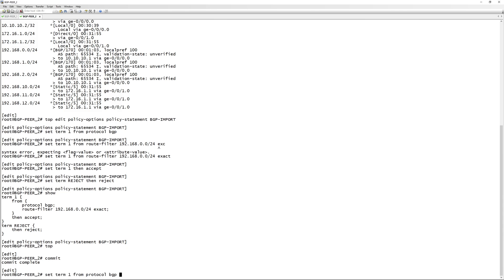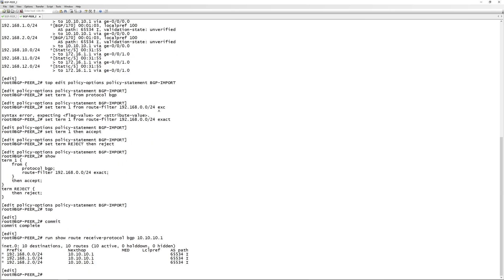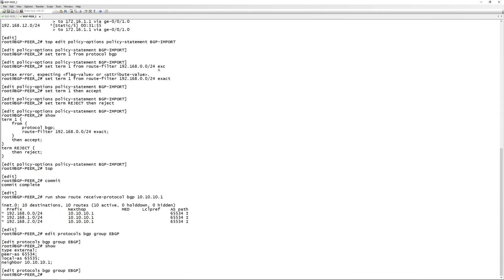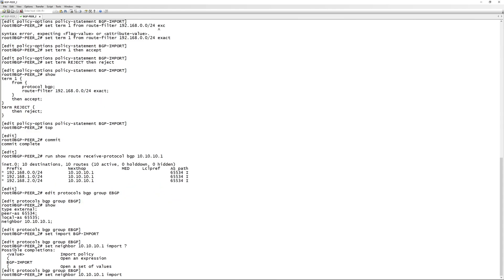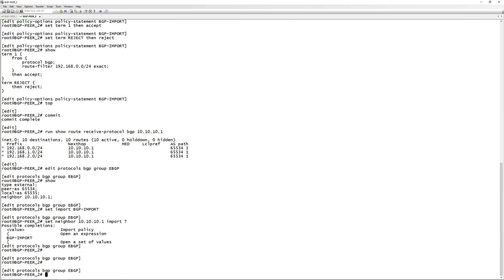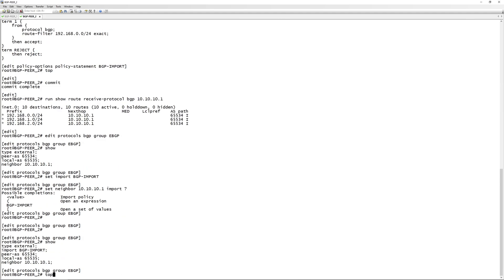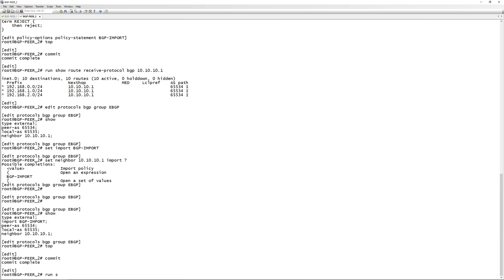If we run 'show route receive-protocol bgp' again, we are still receiving all routes because we haven't applied the import policy yet. This is exactly the same as the export - you need to define the import policy in your BGP group. So go to 'edit protocols bgp group ebgp', do a show, then 'set import bgp-import'. You can also apply it per-neighbor with 'set neighbor 10.10.10.1 import', but for us we'll apply it to the whole group. Do a show to confirm the import policy is there, then commit.